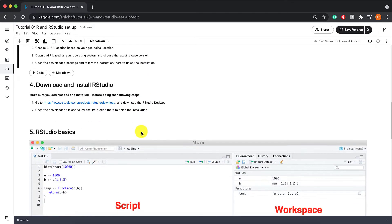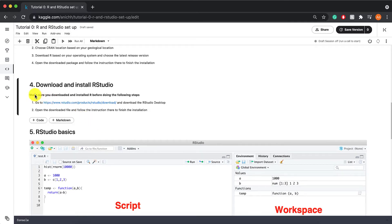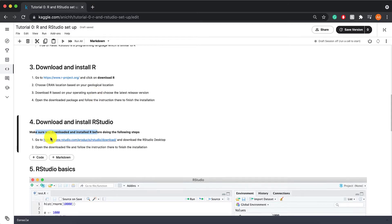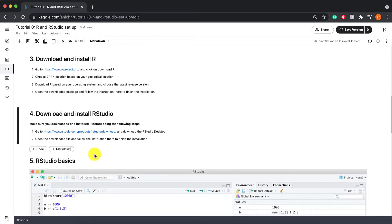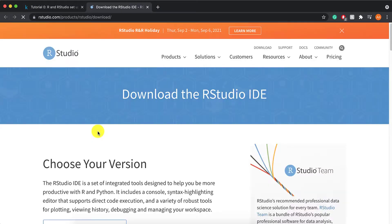The next step is going to be installing RStudio. It's important that you downloaded and installed R first before you do these steps. So before you download RStudio, you can click on this link.